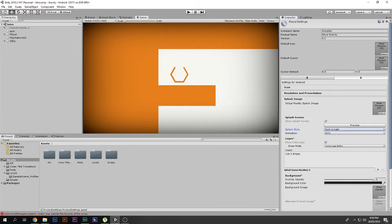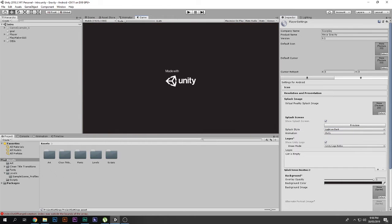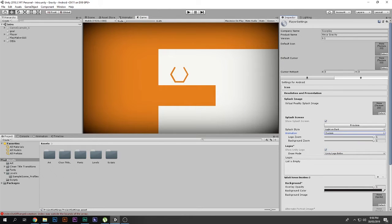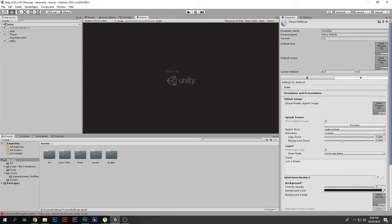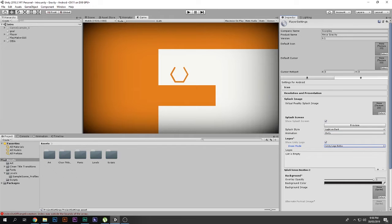You can change the settings for this logo — like you can change its color. You can let it be static or it can be customized; you can change the zooming, the background zooming, and all that. It's all your choice, but I'm going to set it to Dolly and Light on Dark.